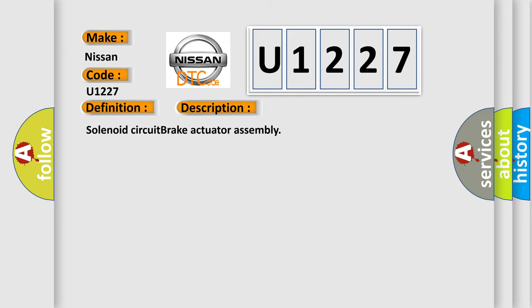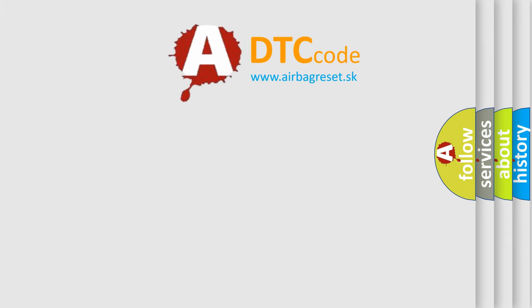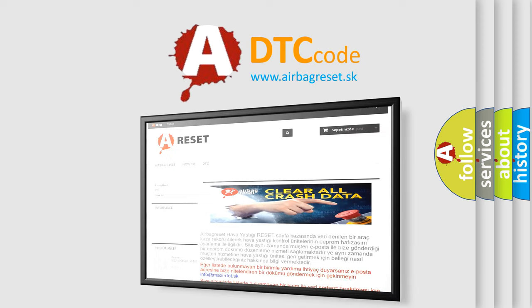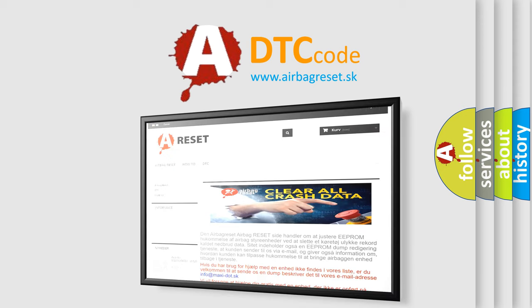The Airbag Reset website aims to provide information in 52 languages. Thank you for your attention and stay tuned for the next video.